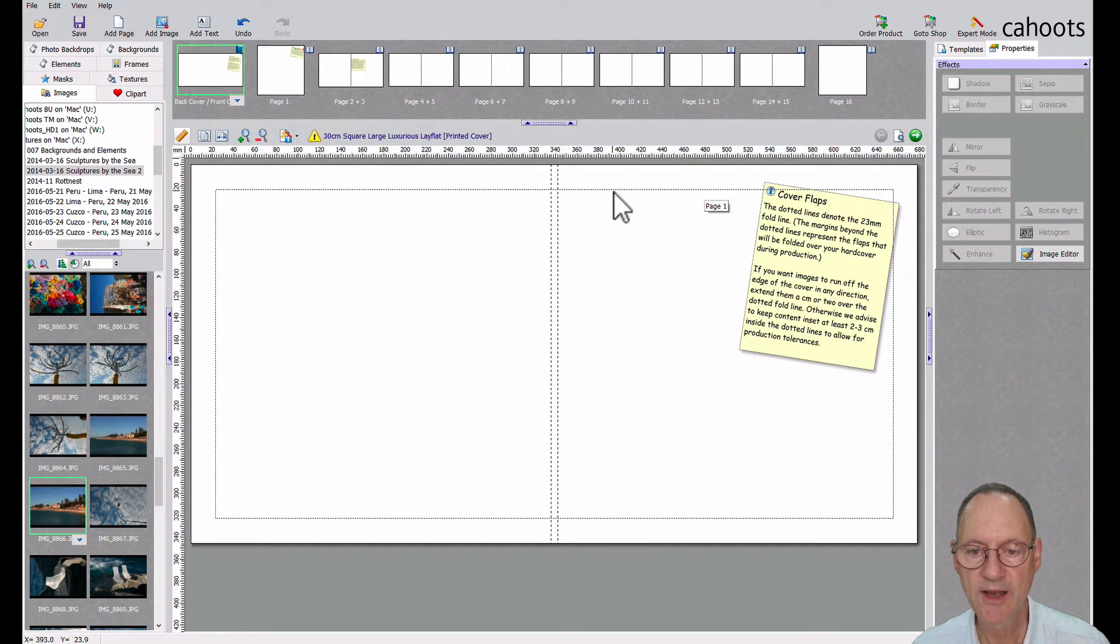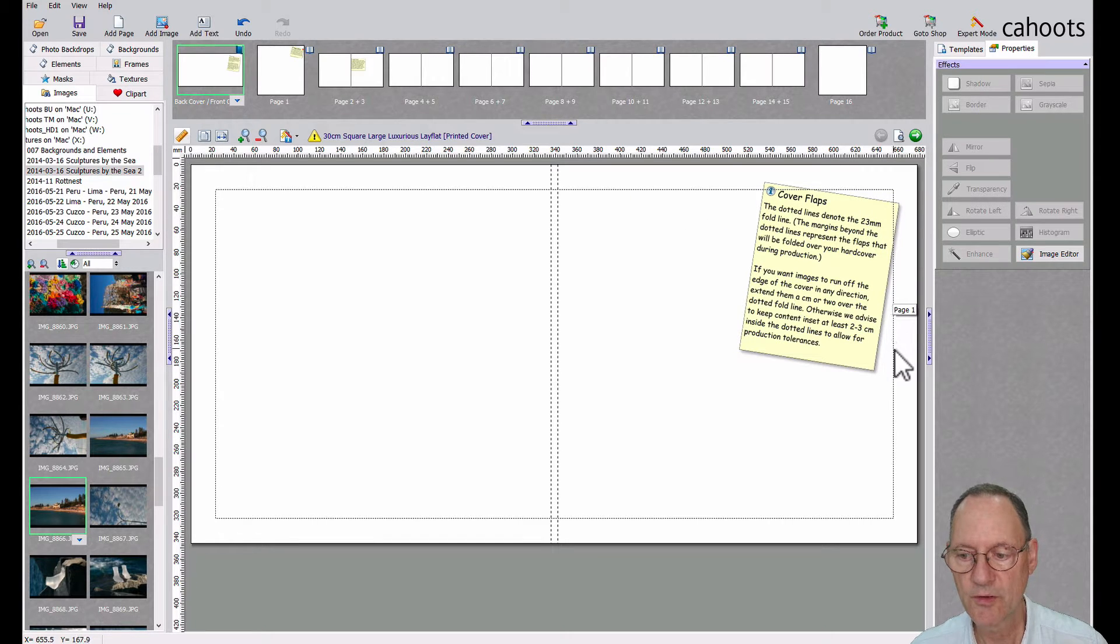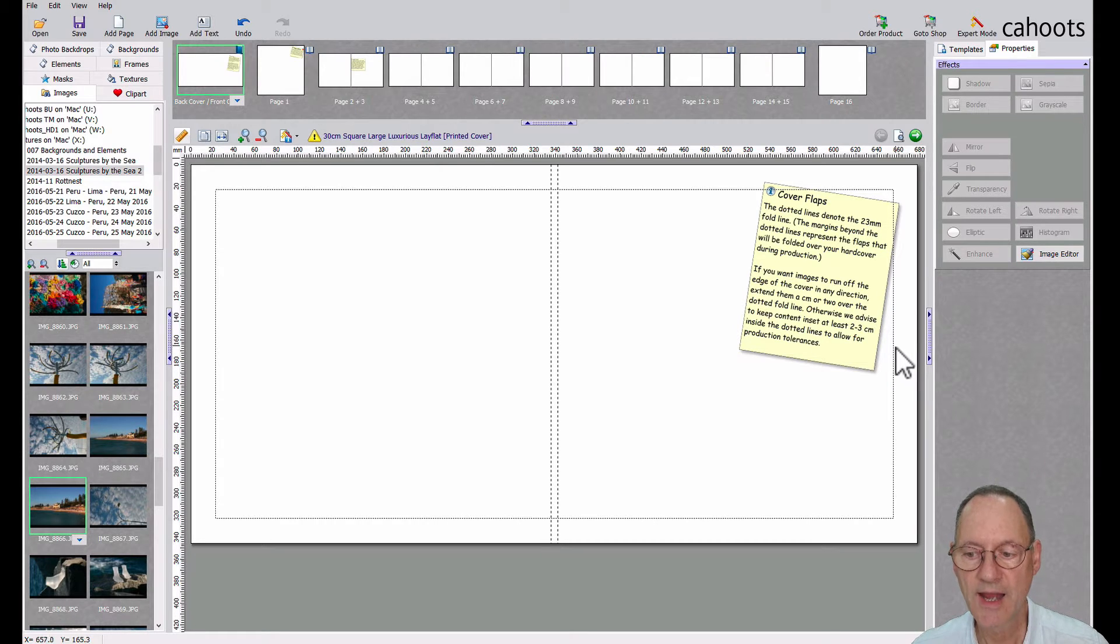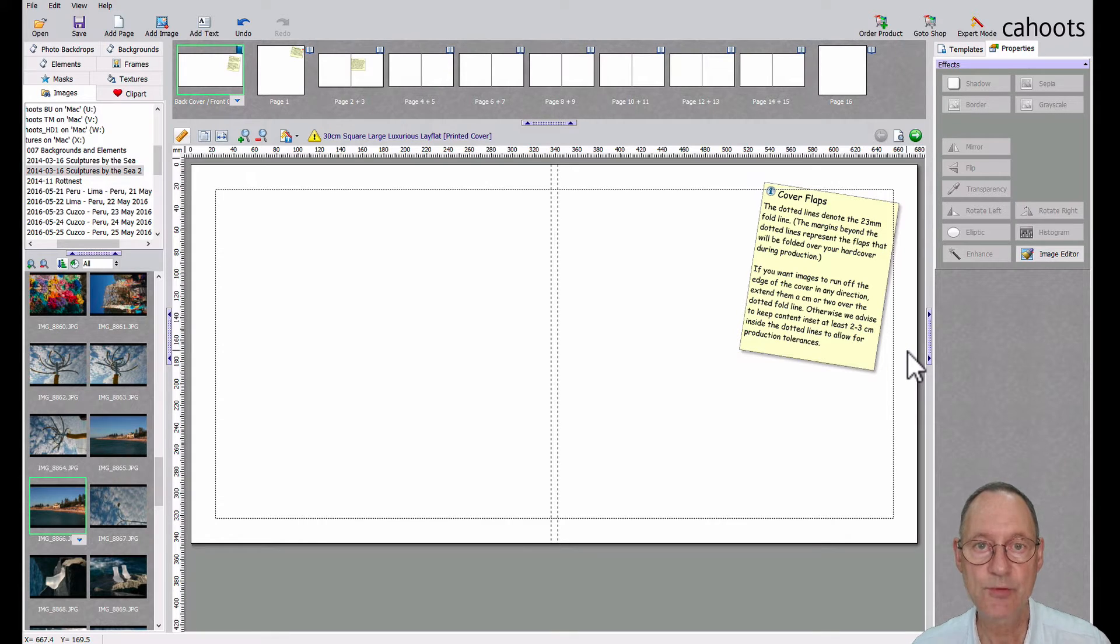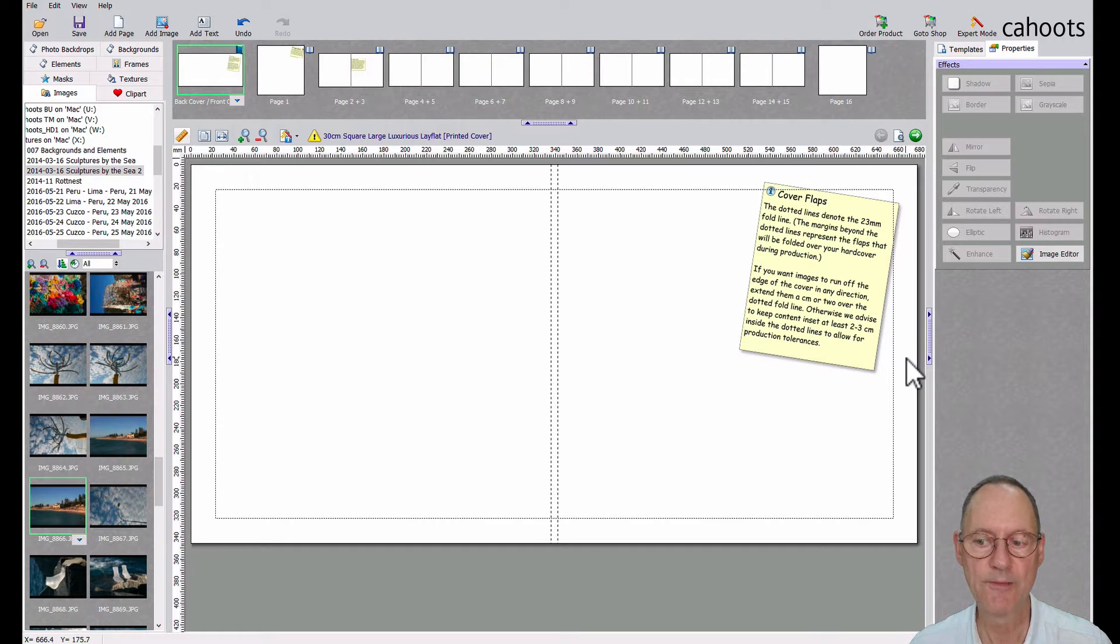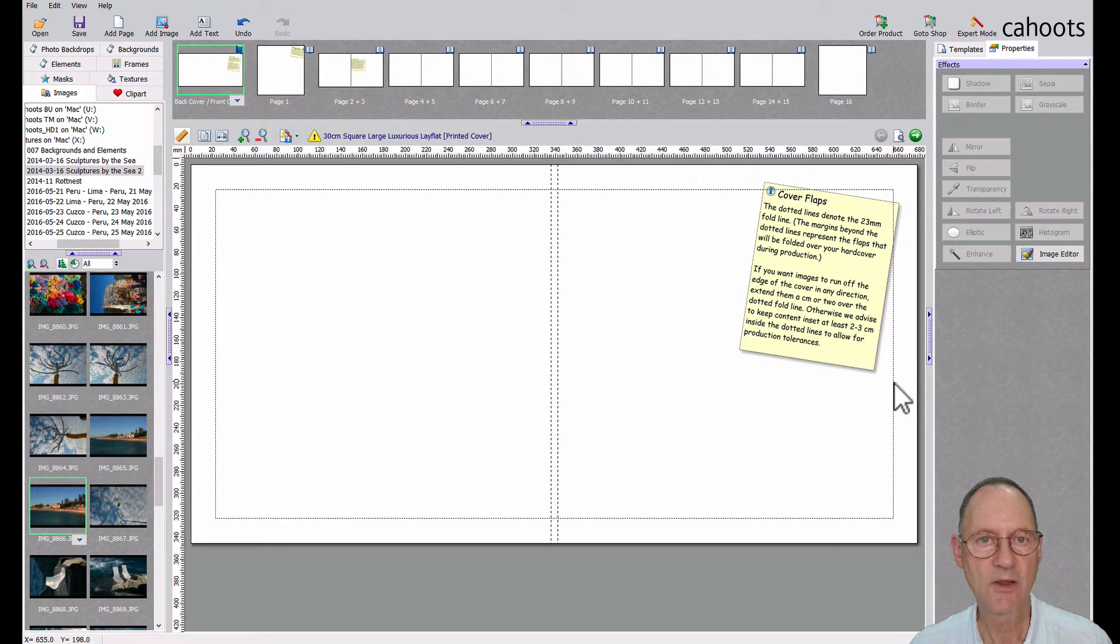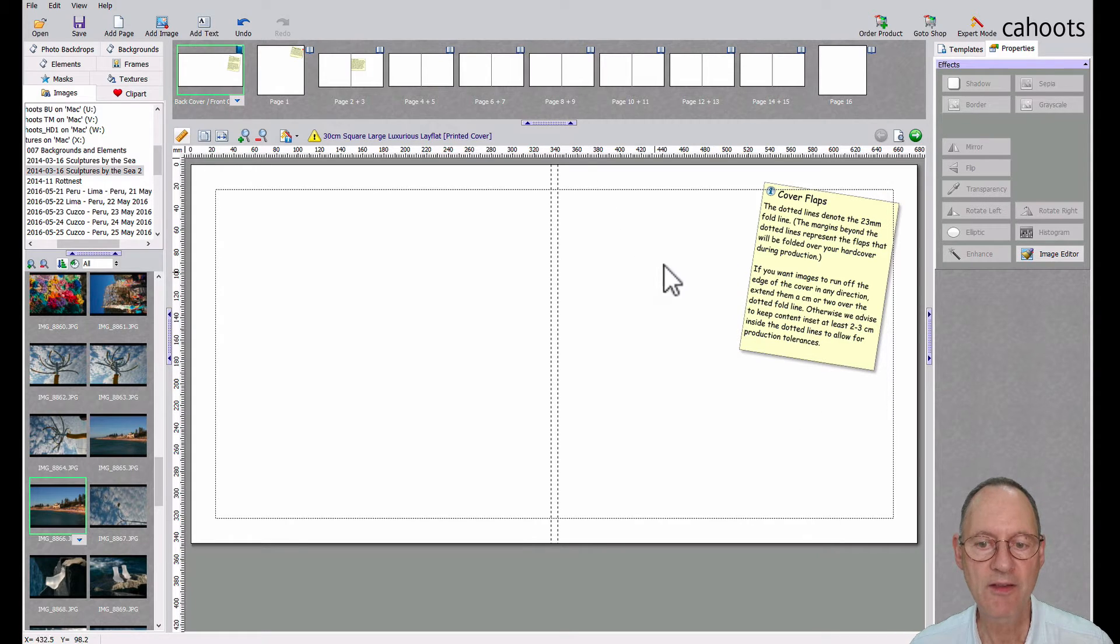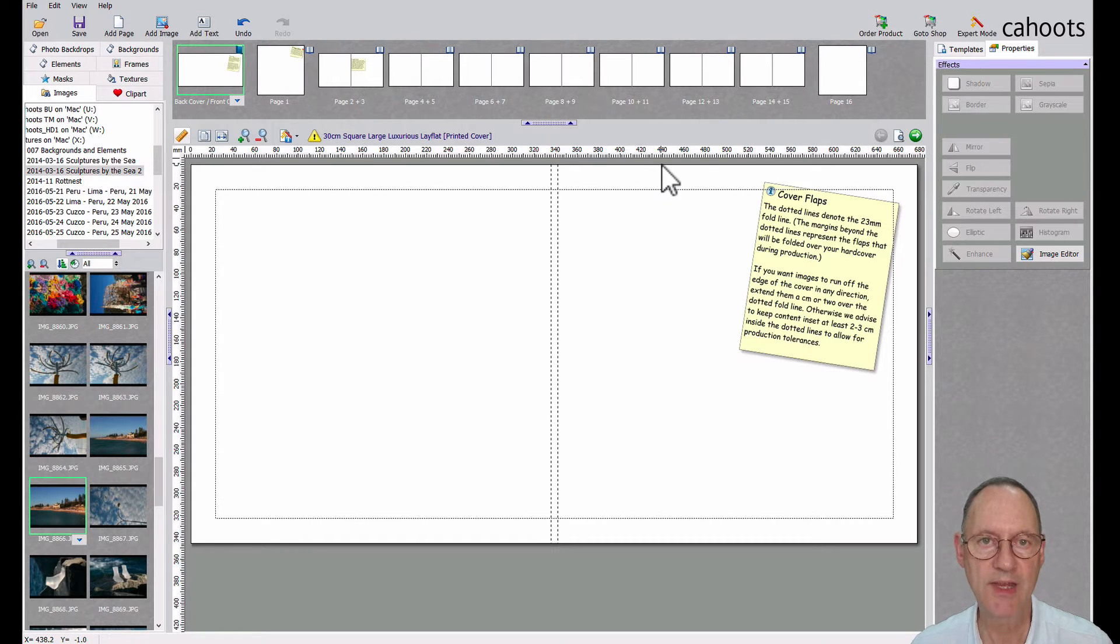This dotted line around the inside of your cover is the fold line. And outside of that line are the flaps. These are the portions of the printed cover that will get folded over the hard cover board. It's important to know about these. It depends on how you're designing your cover, whether you're having images inset away from the edge of the cover, or whether you're having your images bleed off the edge of the cover.